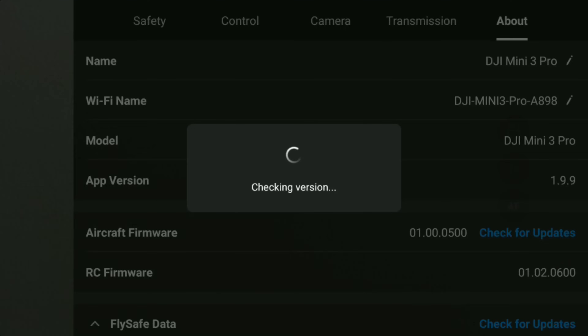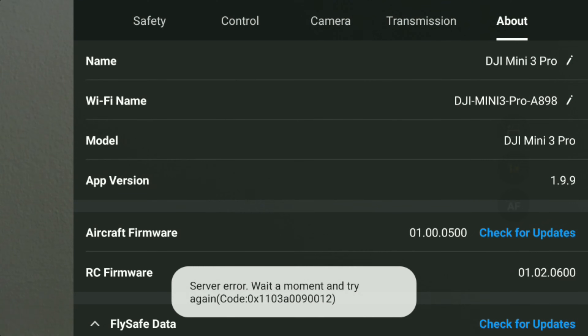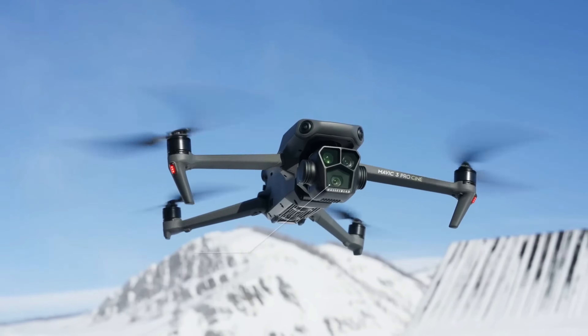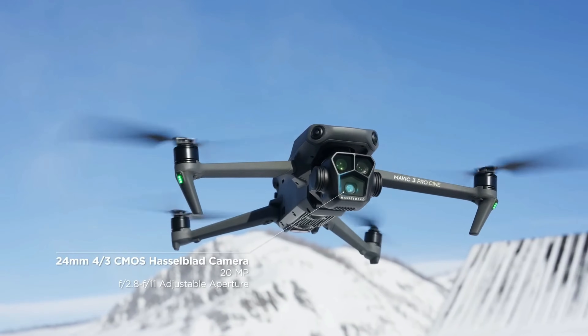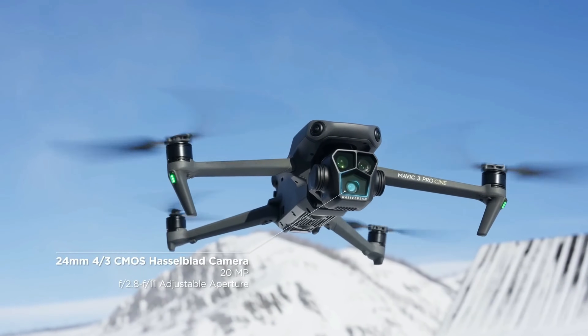I've seen a ton of posts on social media from many people having this issue — when you go to update the firmware on this device it gives a server error message. So why do you need to update the firmware on devices like this? It all comes down to the fact that DJI launches new DJI Fly app versions or supports new drones. The only way to do that is via a full firmware update.